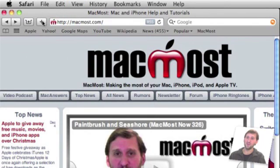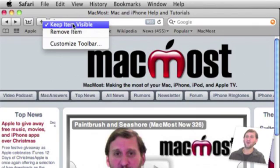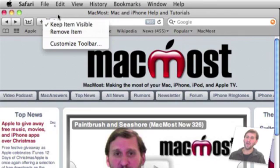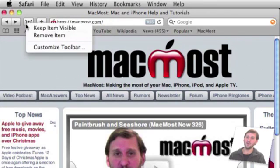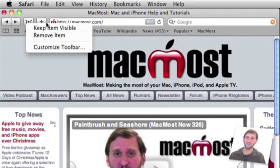Another thing you can do is you can select Keep Item Visible. If you've selected that then as you shrink the Safari window by resizing it, it will try to keep this button visible and buttons that don't have that selected like this one it will get rid of those first.